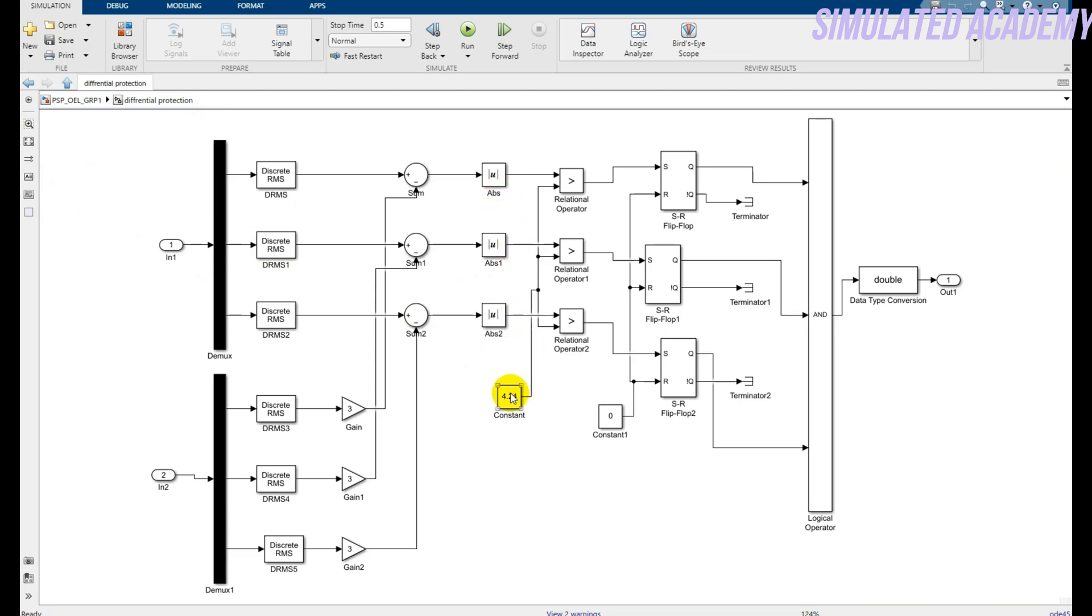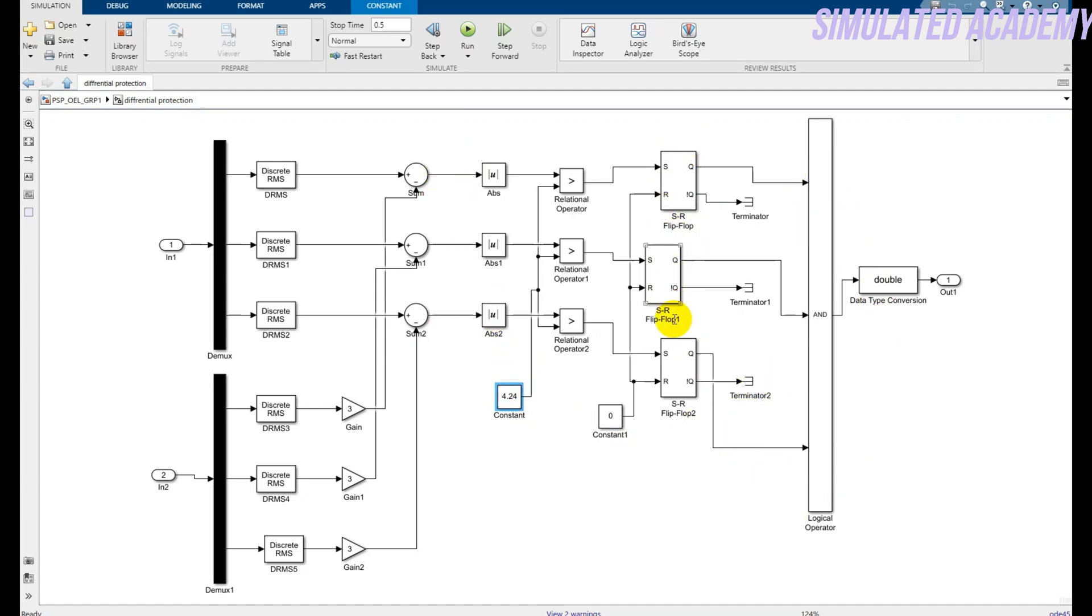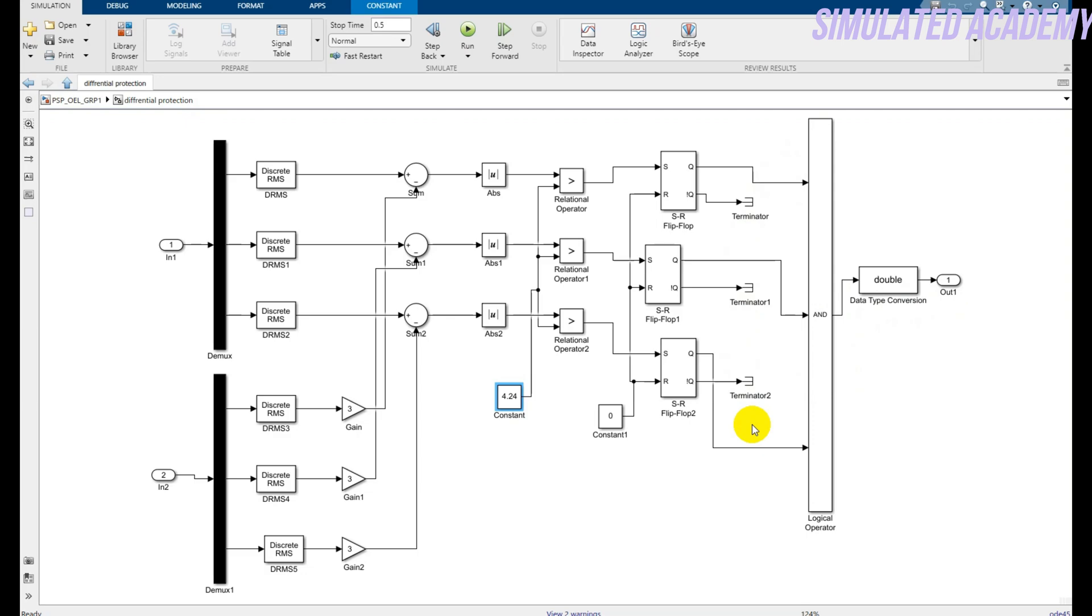And then I am configuring or comparing with the pickup value, above which the relay should consider it as a fault. So that is 4.24. And if these measured values are above this, it will generate a signal one. And I am using an SR flip-flop with a given condition at zero at the initial, because it will keep the output zero when there is no fault. And I am using an AND gate. If there is any fault in any of the lines, if there is a fault at all three lines, I will get an output.